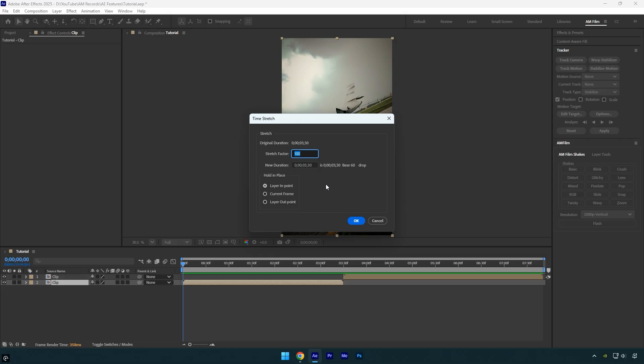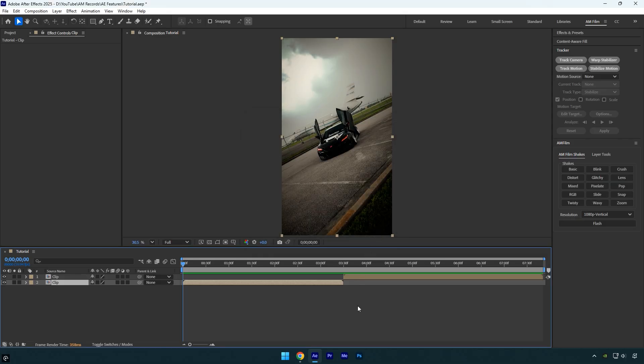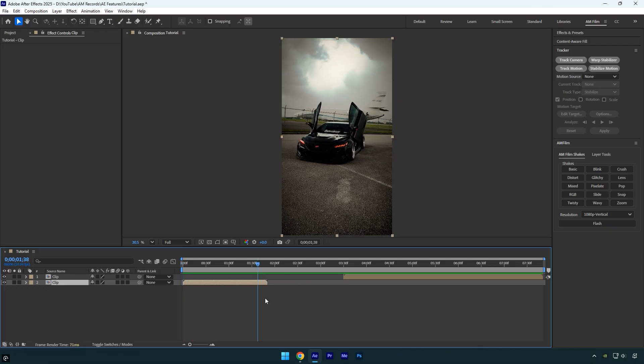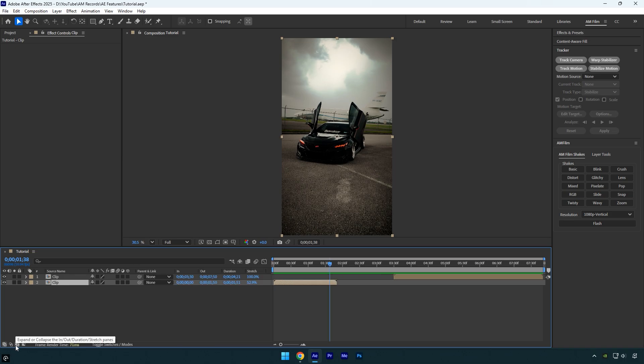Forget that, there's an easier way. Simply hold Alt on your keyboard and drag the layer to the left to make it faster. To slow the video down, drag the layer to the right. You can also click the duration icon down here and stretch the layer to any length you want.